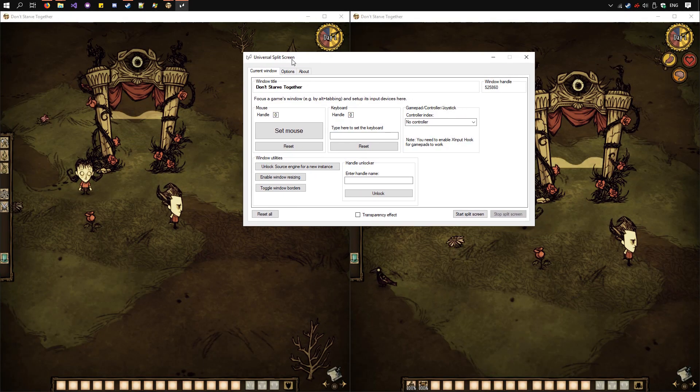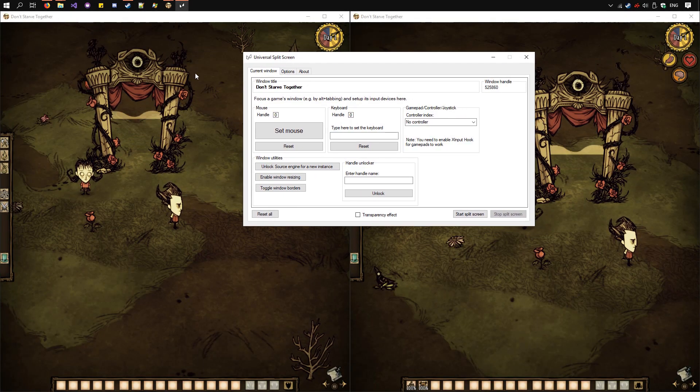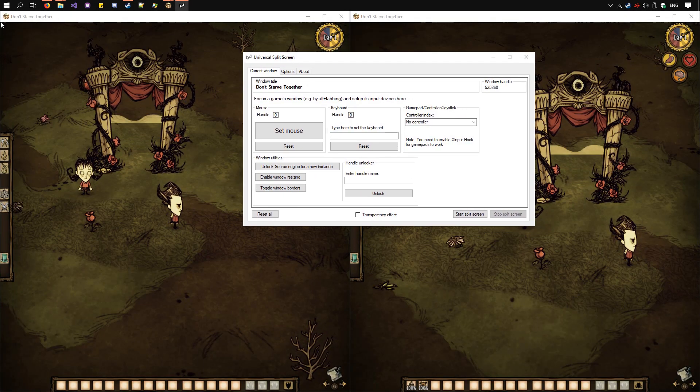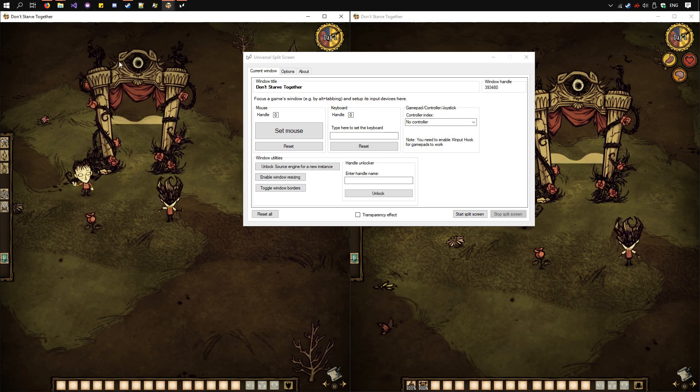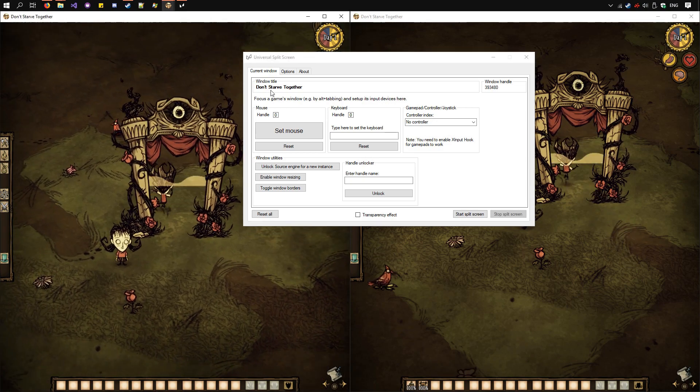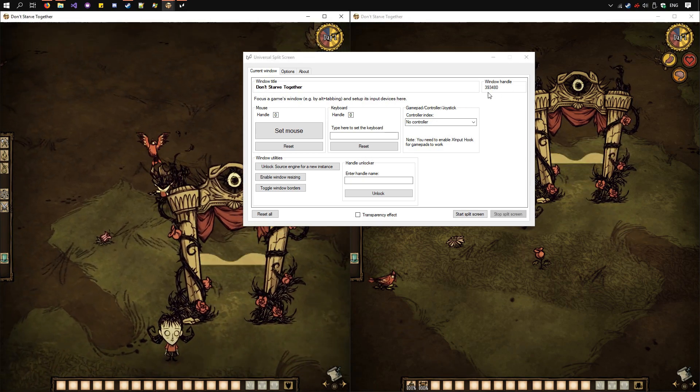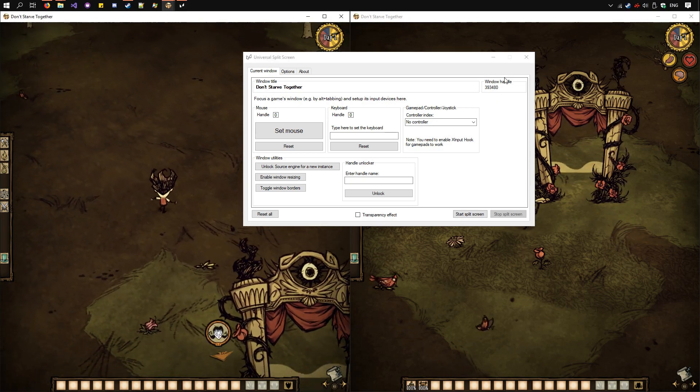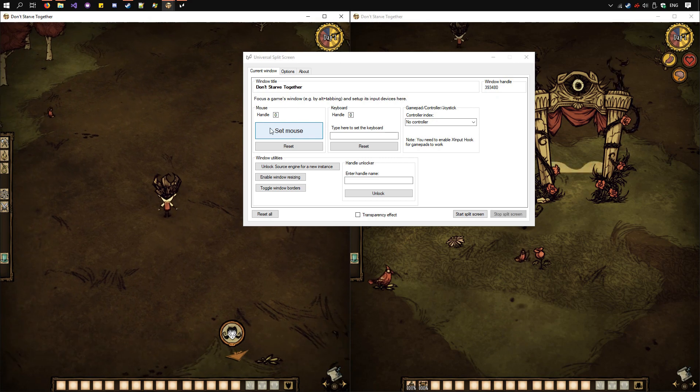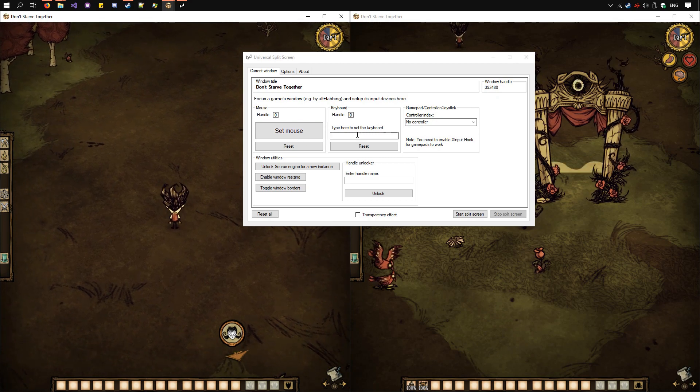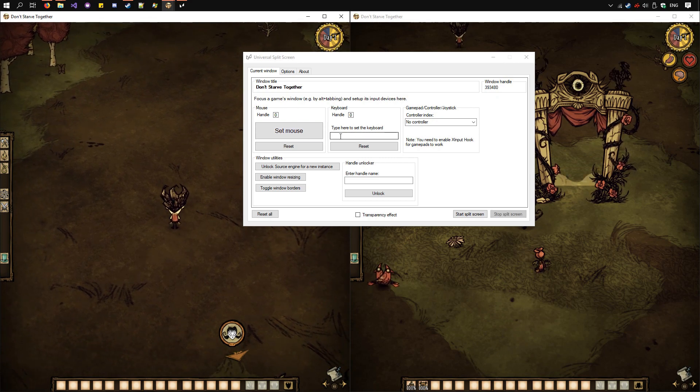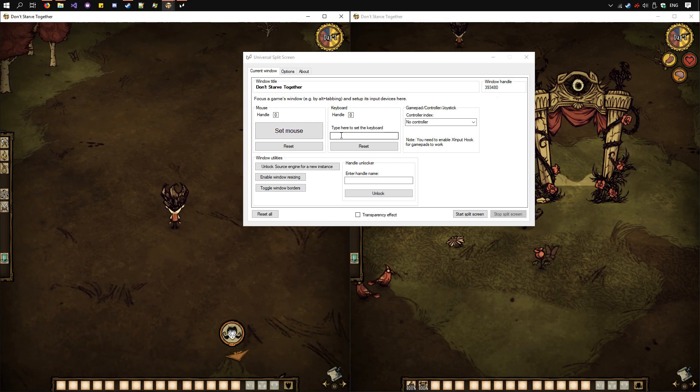Open up Don't Starve again. Now select the first instance here by clicking on it. You see its name and its window handle has popped up here. Now click Set Mouse with one mouse and type in this field any key with one keyboard.